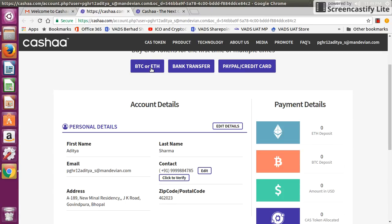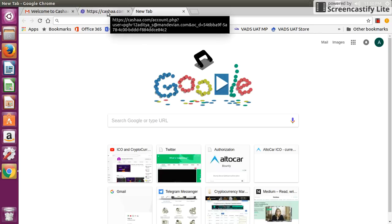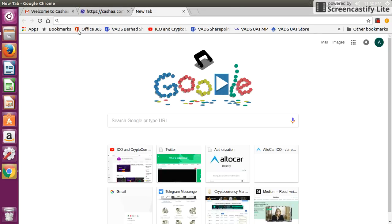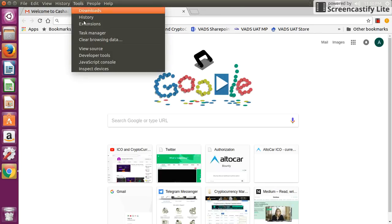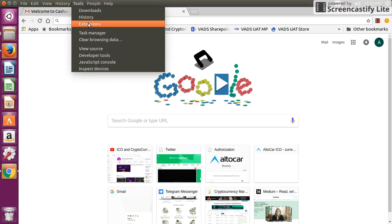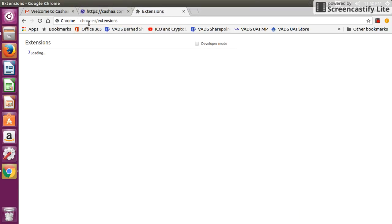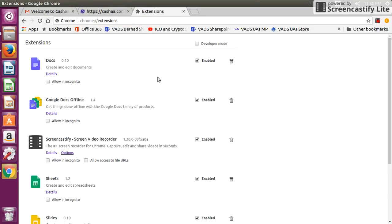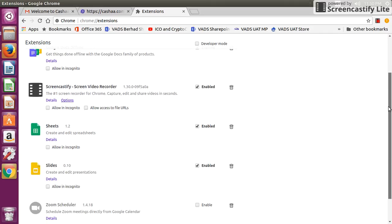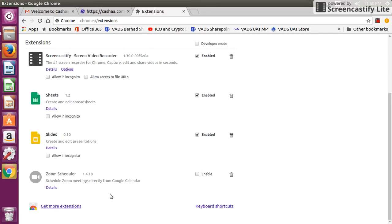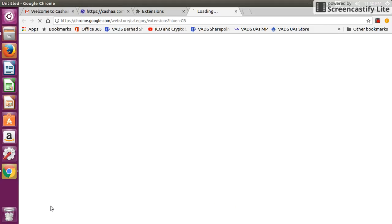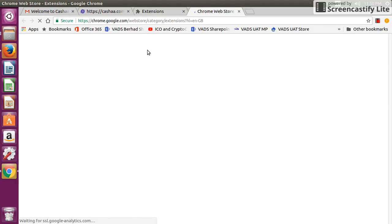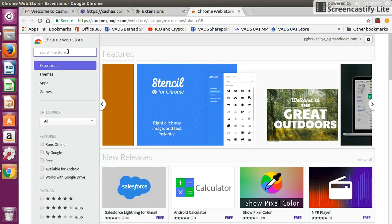We are going to use MetaMask ether wallet. This is a Chrome extension. To add MetaMask, you go to this tool and click on extension link. It will show all the extensions that are already added. You click on get more extensions and search for MetaMask.